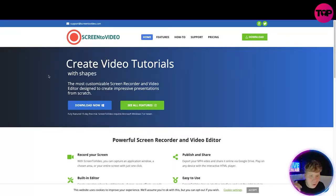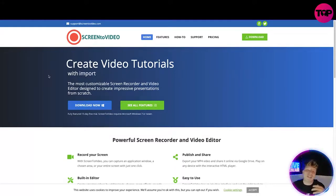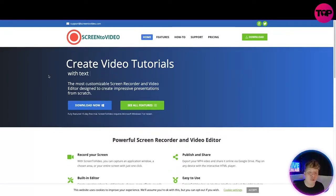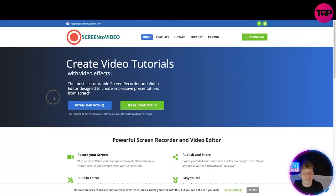We've got zoom areas, imported media, and much more. It's the most customizable screen recorder and video editor designed to create impressive presentations from scratch. You can download it on Windows. I'm on a Mac right now so I can't, but you can see all the features by clicking right here.